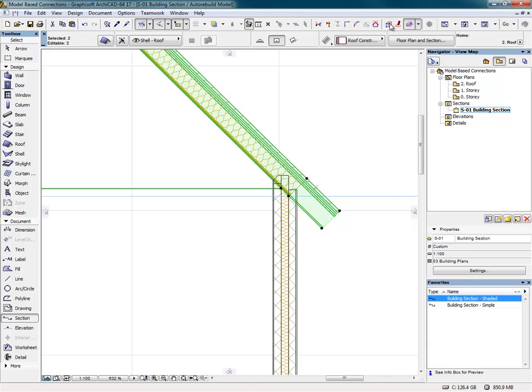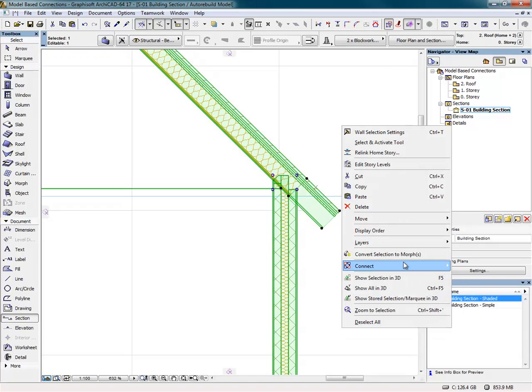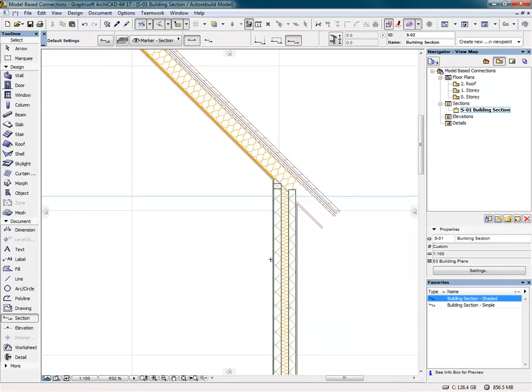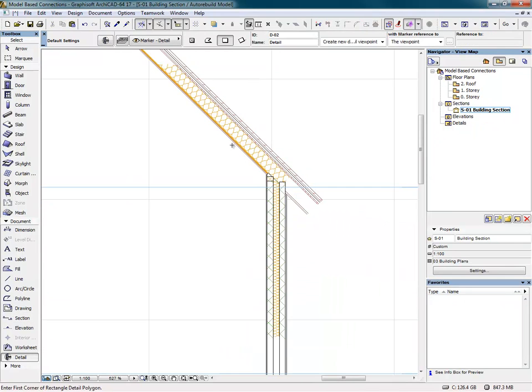We can select the roof planes and the external wall and merge these together, causing them to intersect. The components of the lower priorities will be trimmed by the higher priority elements.